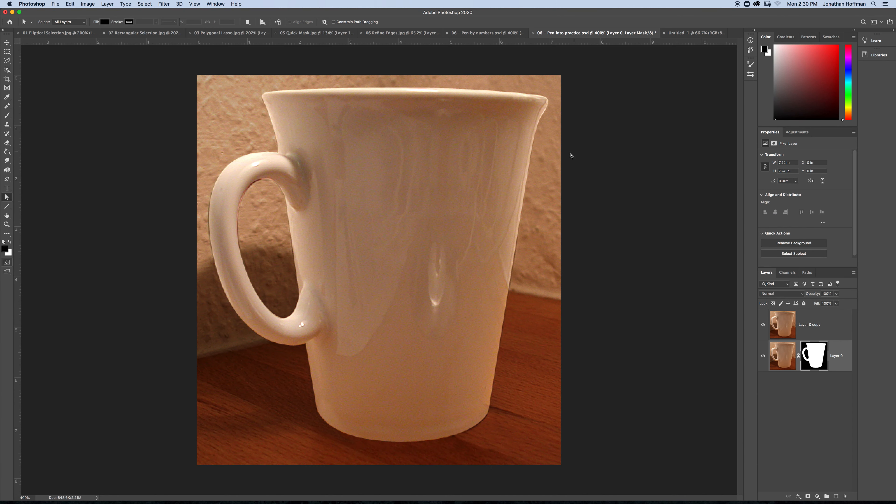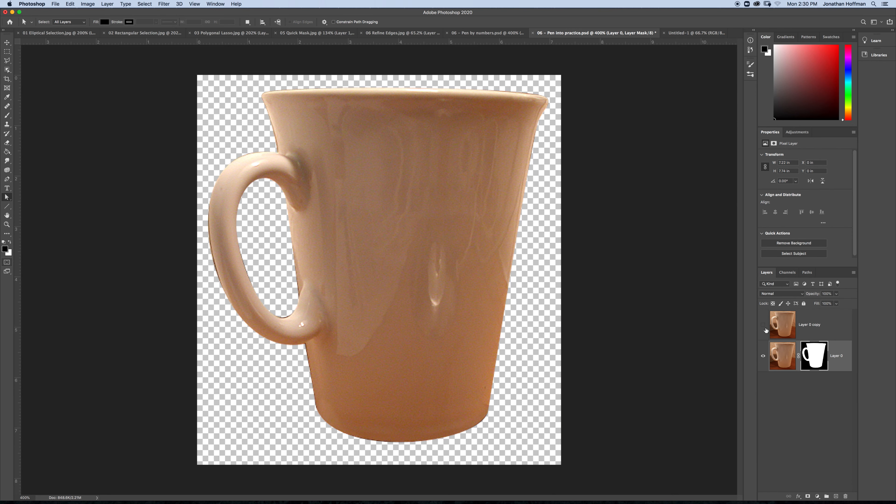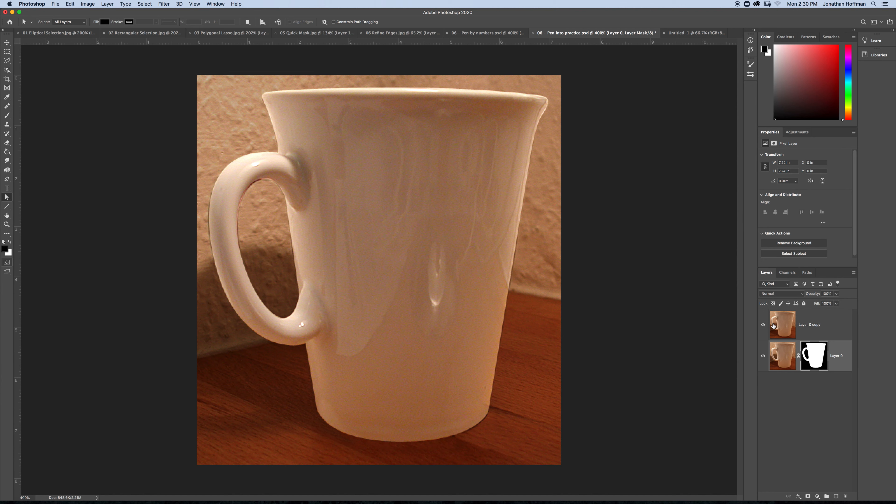So, what I want you to do then with this cup, this coffee mug, is use your pen tool. Make a selection of the outside. Make a selection of the inside, right here where the handle is. If you select both paths and then convert them into a selection, Photoshop will automatically assume you meant to select this mug and we're trying to get rid of this here. So, you should be able to separate it out like that.